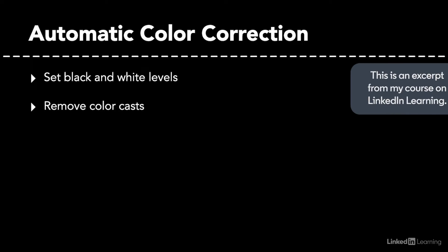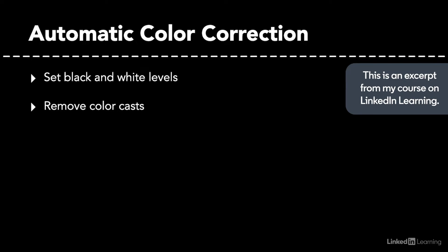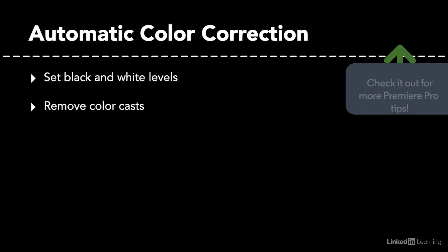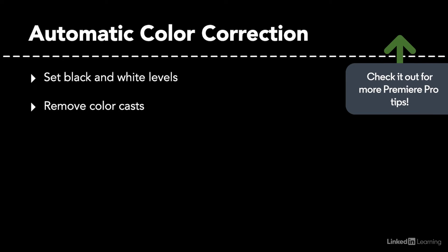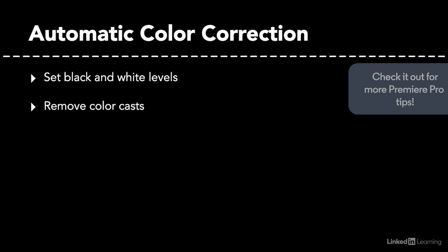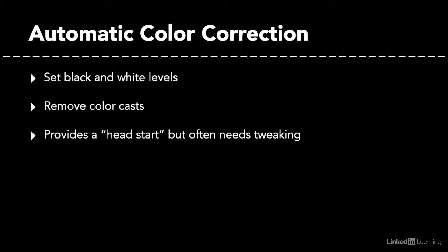The other is based on color balance, where it measures the levels of red, green, and blue in the image and then tries to remove obvious color casts. Automatic methods are often great ways to get a good head start on the color correction process, but many times,